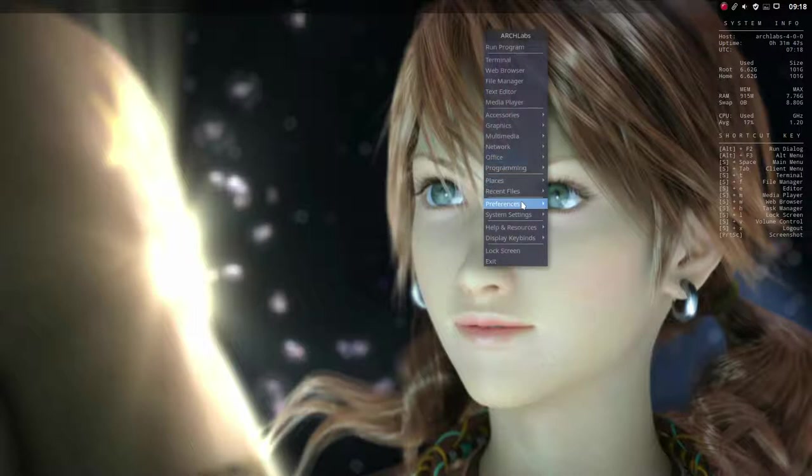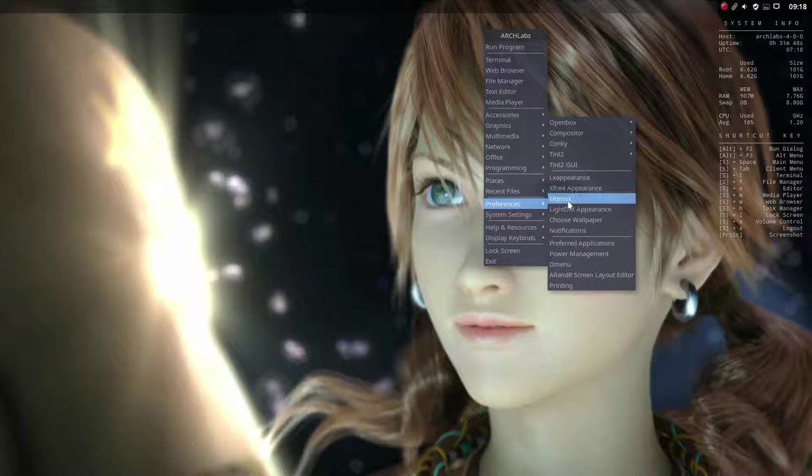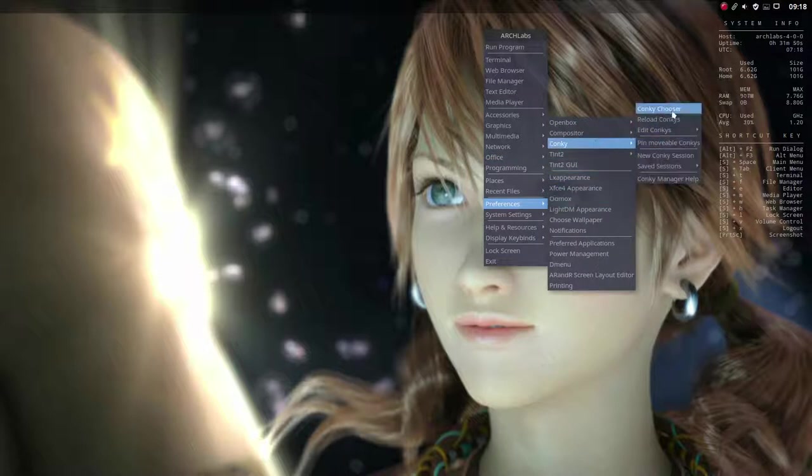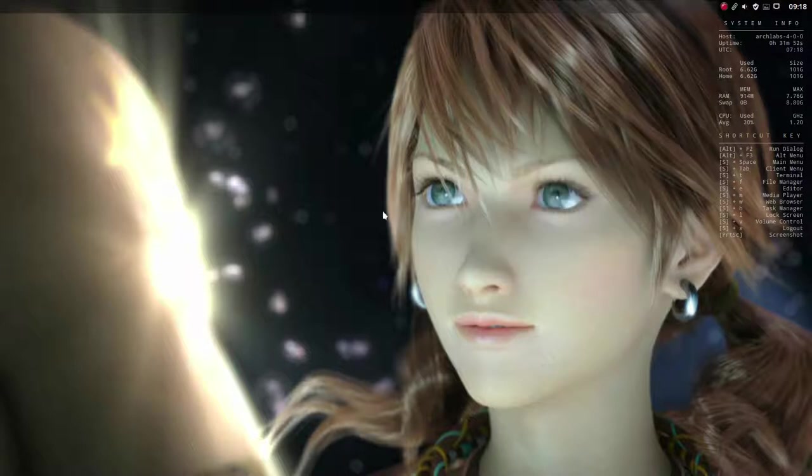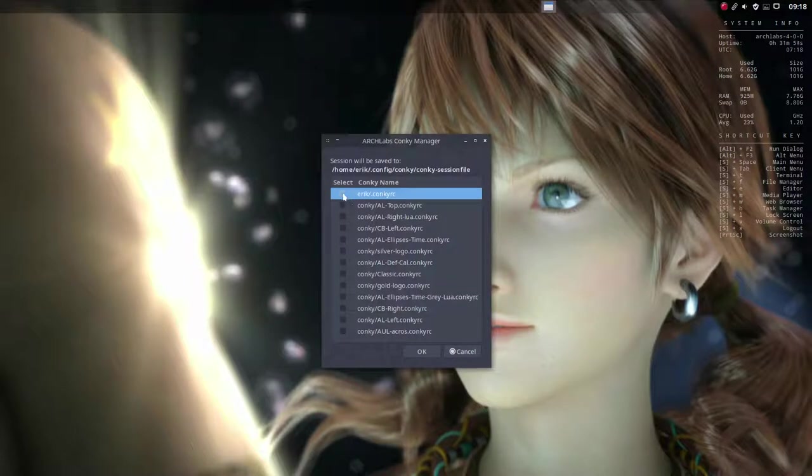So right mouse click, preferences, Conky, Conky chooser and then you go over anything you want to have.